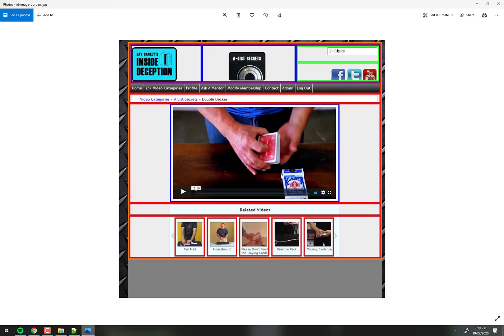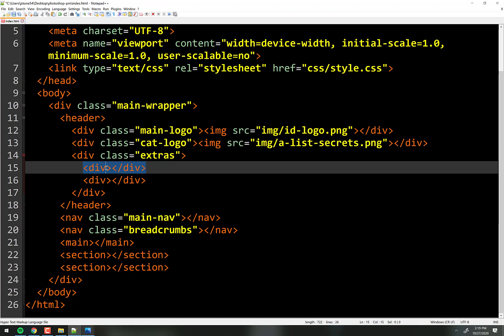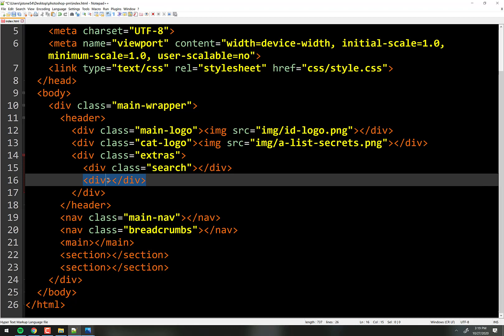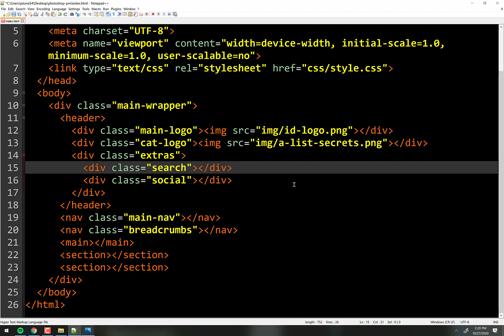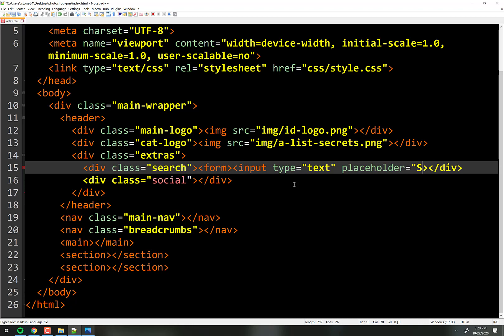This div has the green divs in it — we'll call them extras. Then we'll call one class equals search and one class equals social. Right here we're going to put a search box: a form and an input type text with a placeholder that says search, then close the form.